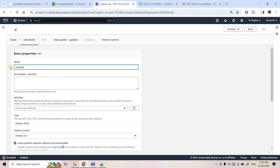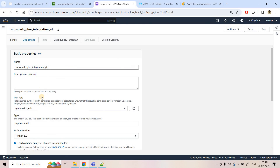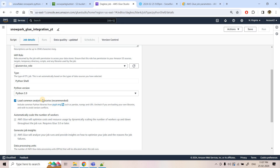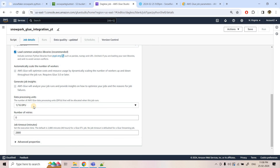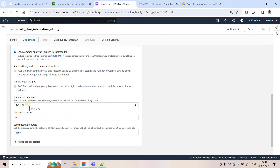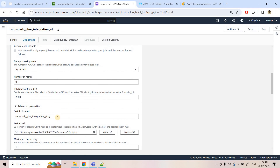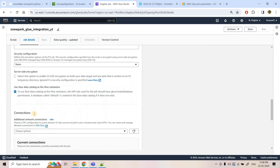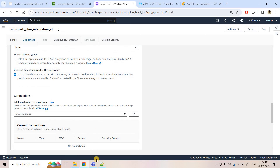I update the script and job name. The job name is `snowpark-glue-integration-yt`. I select the existing IAM role, set Python version to 3.9, keep the common libraries checkbox on, and set the data processing unit to minimum configuration — since Snowpark will use the Snowflake compute warehouse in the back end. I set retries to 0 and the script file name to `snowpark_glue_integration_yt.py`.